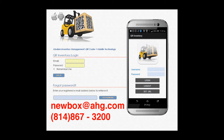The cloud part is used by managers to enter or import original inventory data, create transaction types, store locations, print QR codes, and run reports.